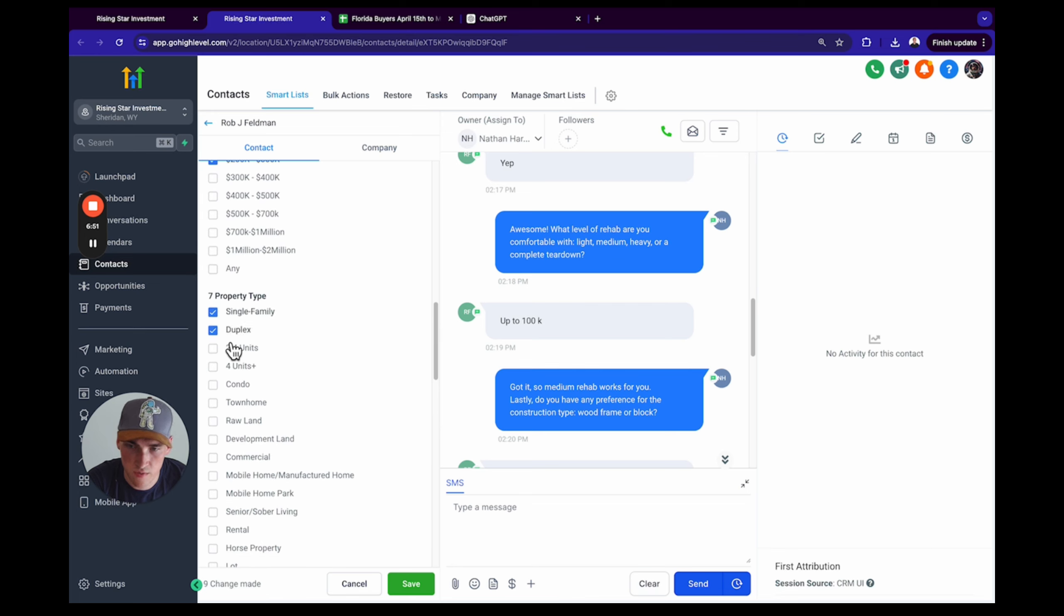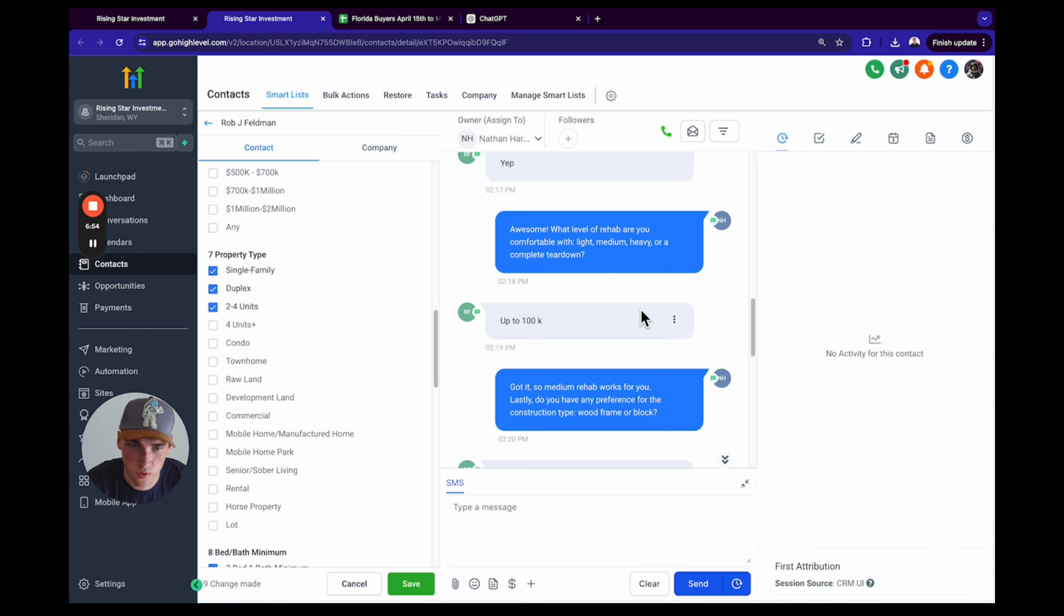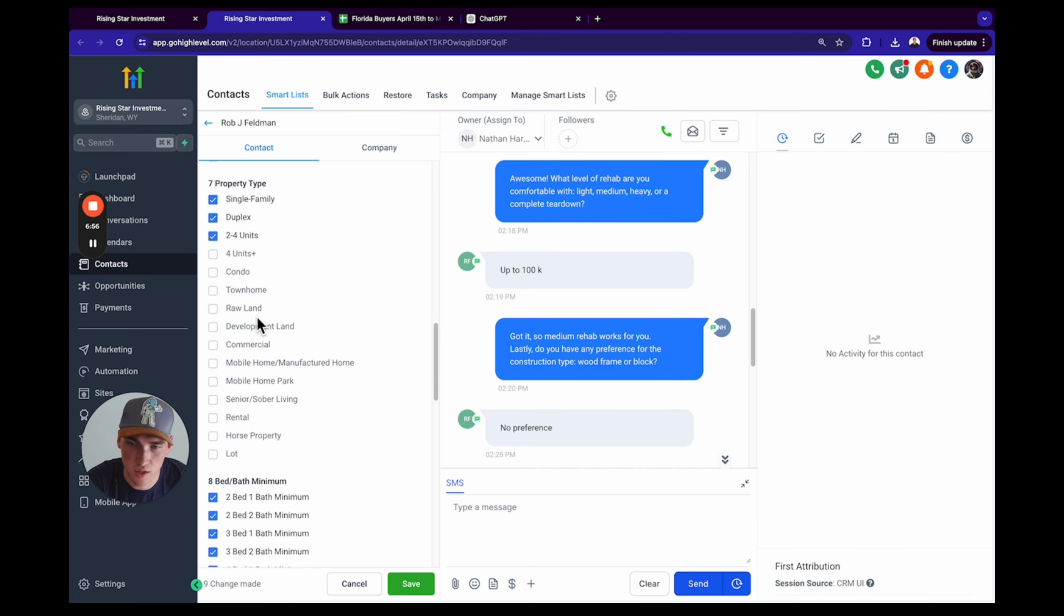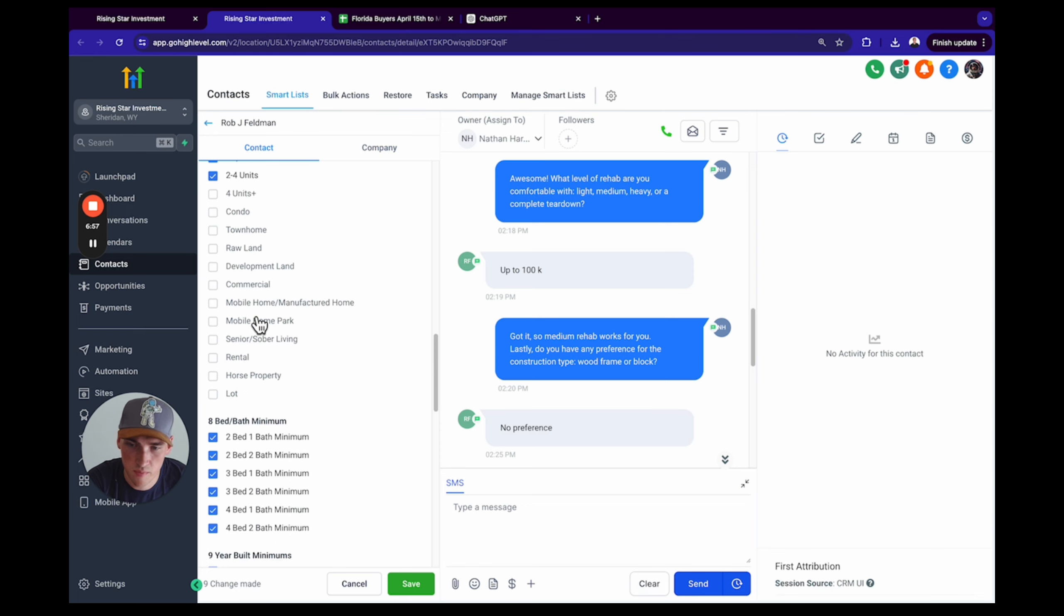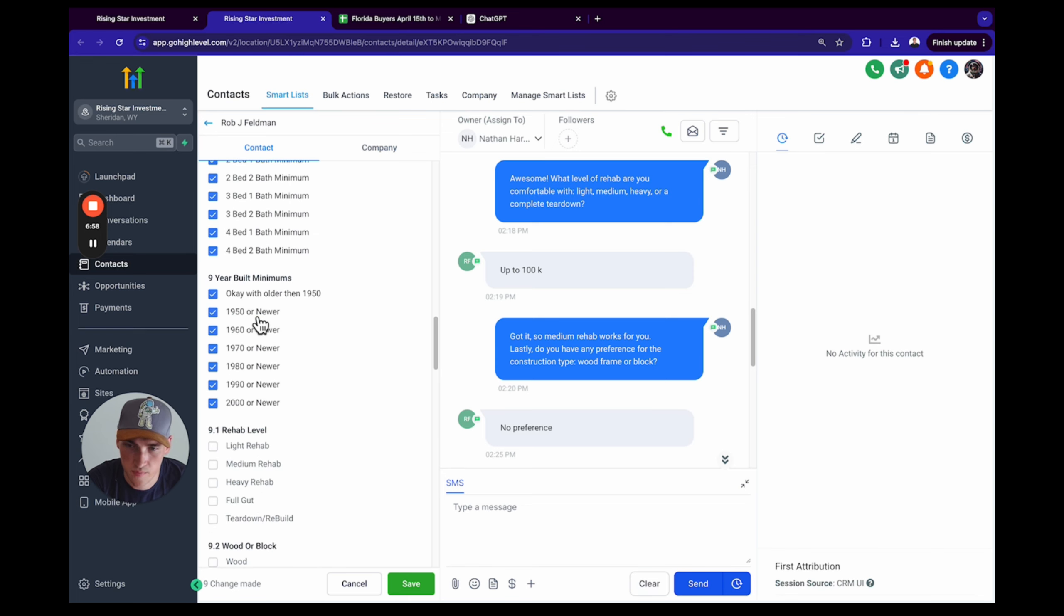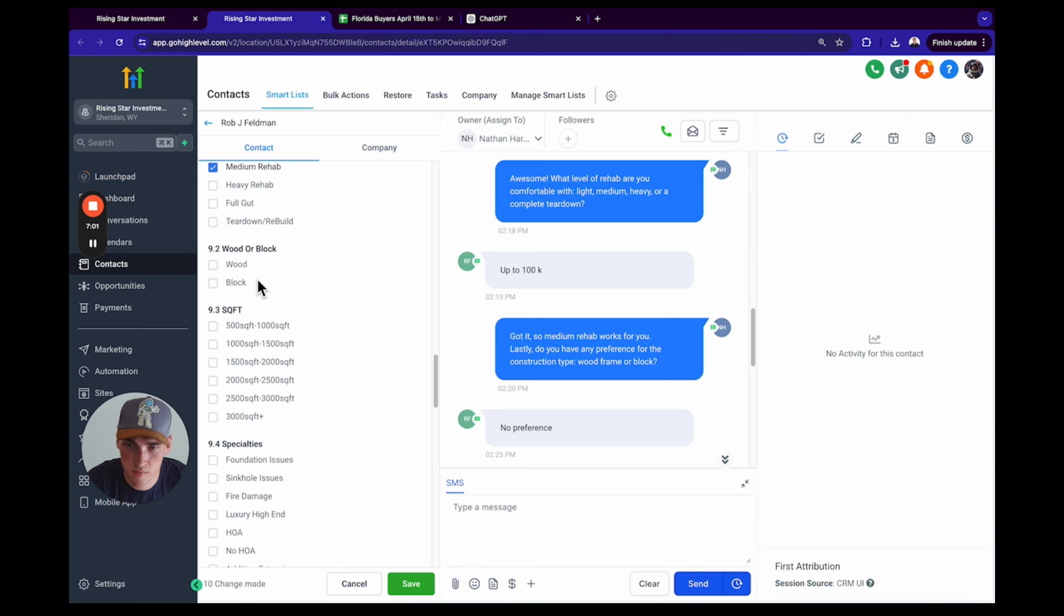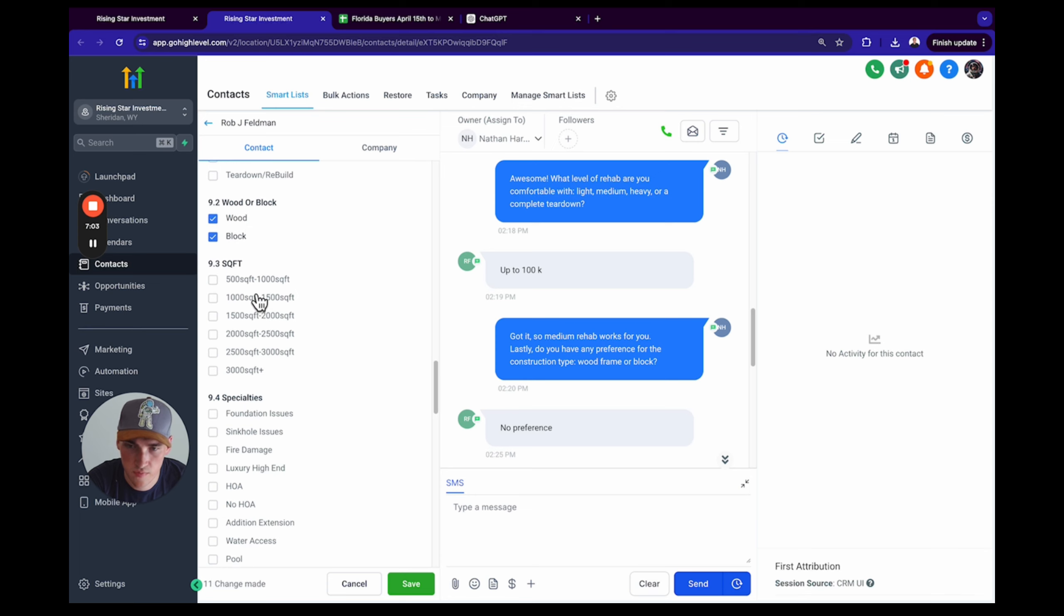Okay, and then there's no bed-bath minimum for him, so we're gonna select everything. No year build minimum, so we're gonna select everything. He's purchasing single family, duplex, triplex. So we're gonna do two to four units. Sometimes I like to push it a little bit with them.